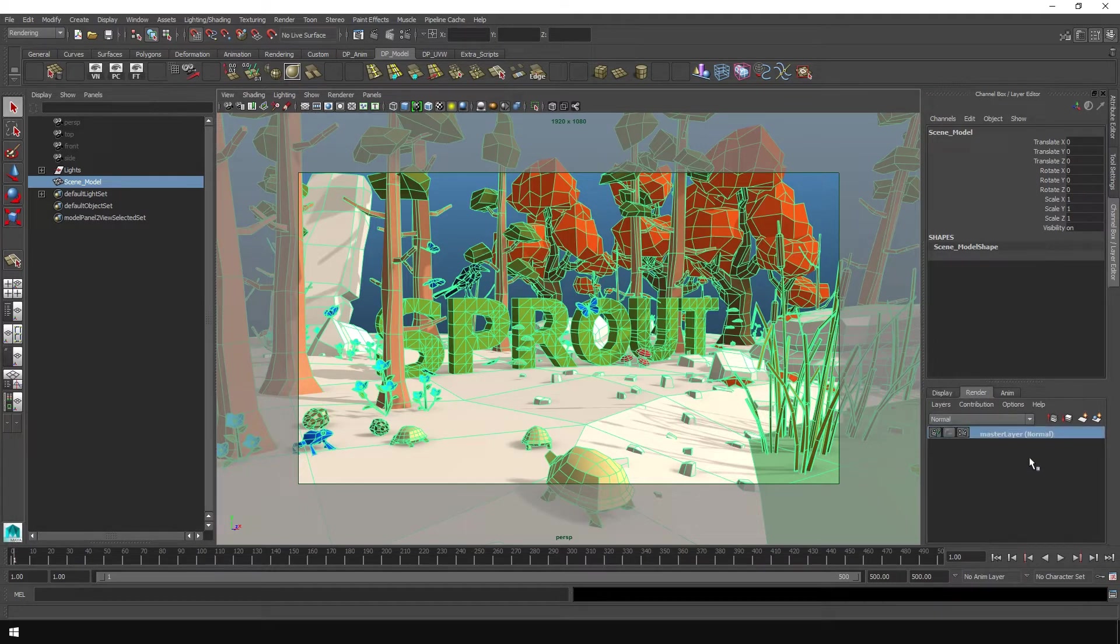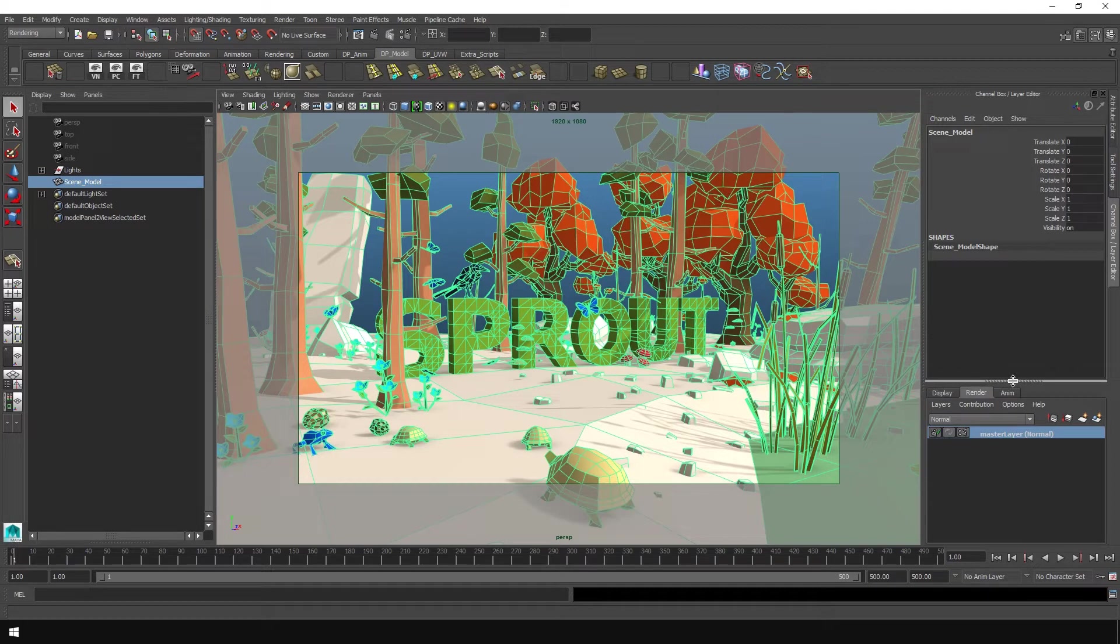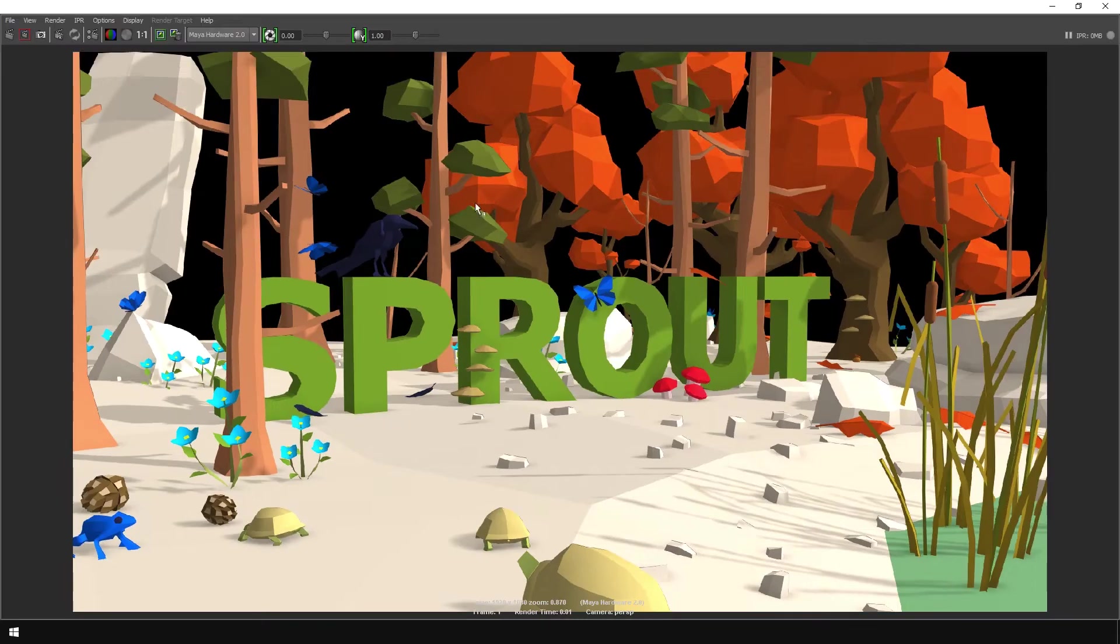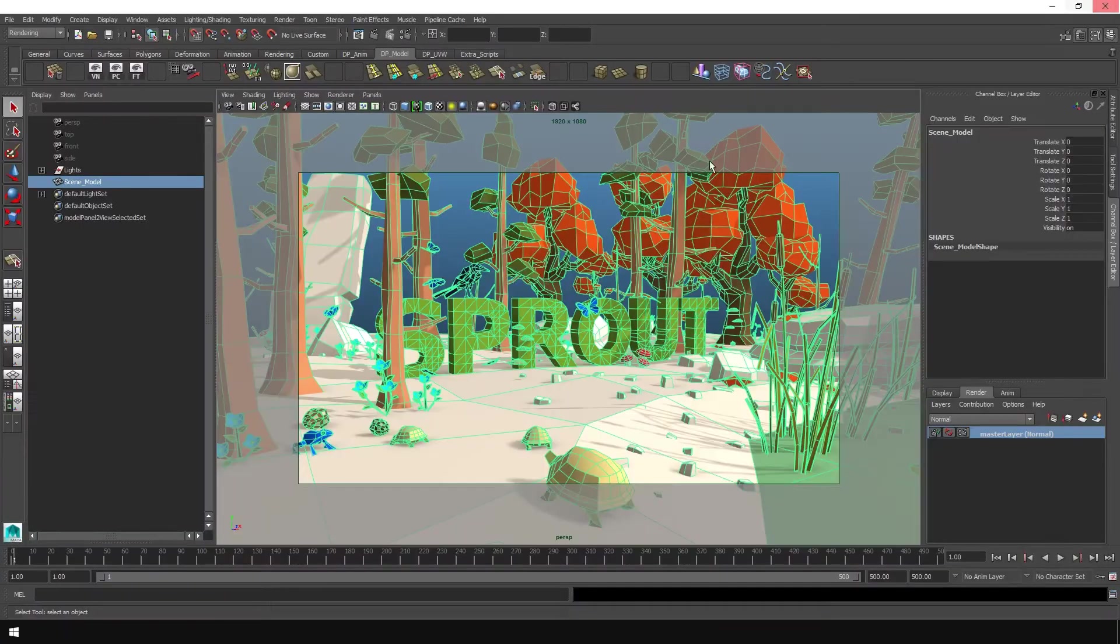And this is where you'll get to see what Maya renders when you render. So this is the normal render layer, the master layer. So when you hit render, it's just the defaults, what you render. There you go. There it is.